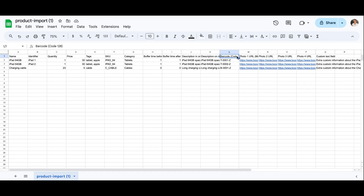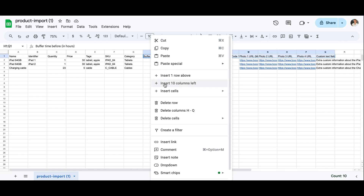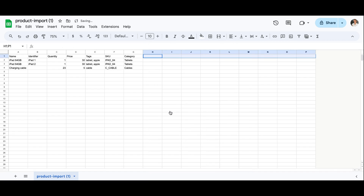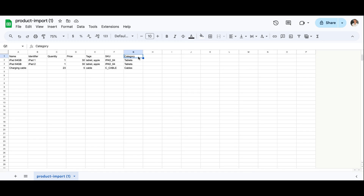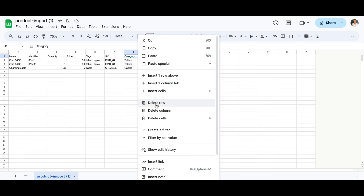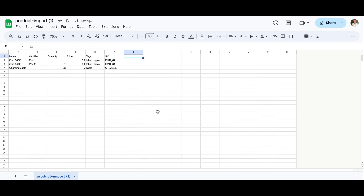We also have images you can add for the product and some custom field text. These are all optional fields and I'm going to go ahead and delete them, as product imports are best for quickly just adding your products, their stock, and basic information. You can add in all the information for those optional fields quickly at a later step, and I'll explain how to do so using bulk actions after we upload the spreadsheet to your Bookable account.